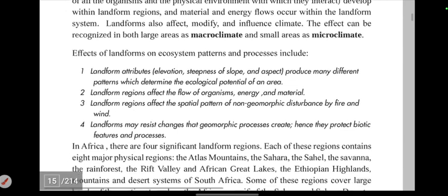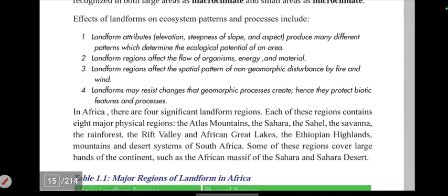The effect of landforms on ecosystem patterns is significant. Landform attributes such as slope steepness and aspect produce many different patterns which determine the ecological potential of an area.